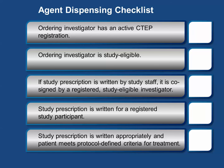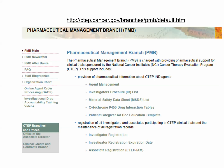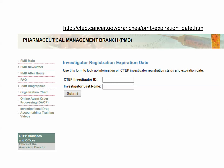Upon receiving a prescription for study agent for use in an NCI approved protocol, first verify that the ordering investigator has an active CTEP registration. You can check investigator registration status and expiration date on the CTEP website. Upon entering both the CTEP investigator ID and investigator last name, the results will display the investigator registration status and expiration date.